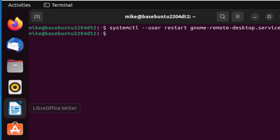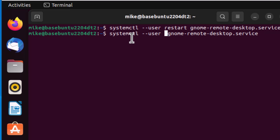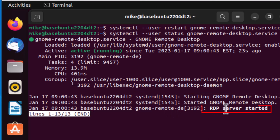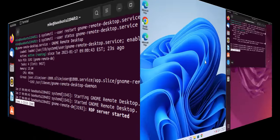And if I want to check the status of it, I simply use the up arrow key and then come over here where it says restart, and I'll just simply say status. And it says it's starting, it started. The RDP service is started. Remote desktop protocol is started. And that's pretty much it for setting up remote desktop on the GNOME desktop.